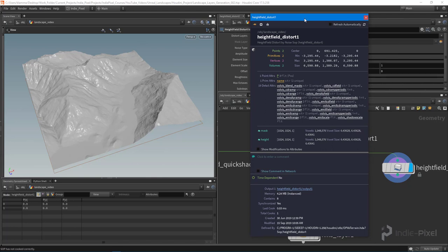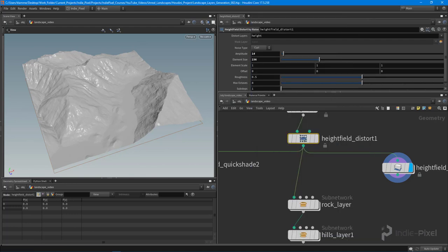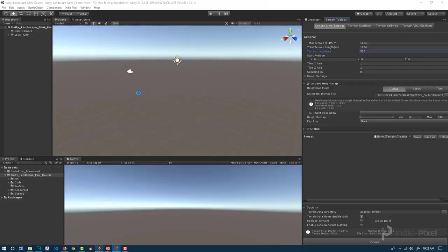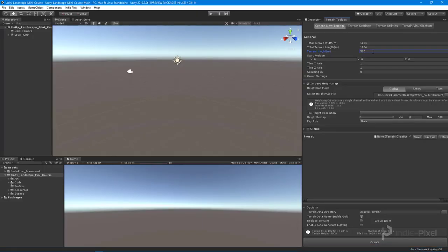I'm just doing a 1024 by 1024, but the information about the height here is useful. Let's use this 1389 right there - that's in meters as well as it is inside of Unity. We'll put in 1389. Now it's going to come out really really tall.